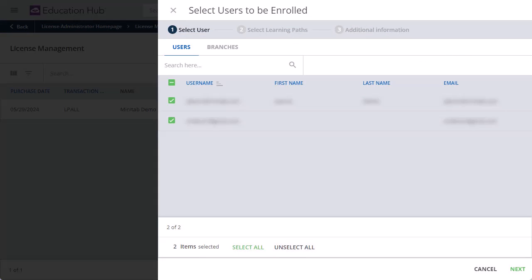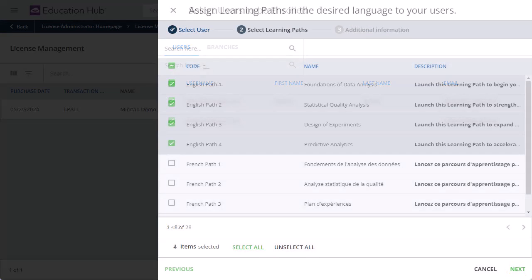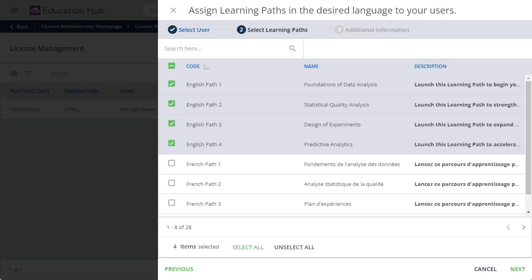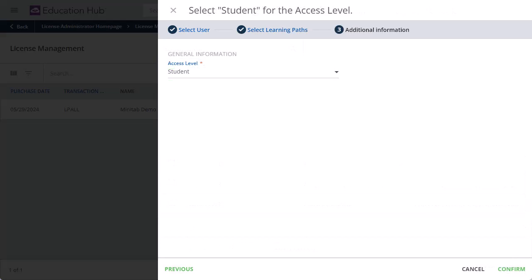Select the user you want to enroll, and select Next. Select the Learning Paths, and select Next. On the Additional Information page, select Confirm.